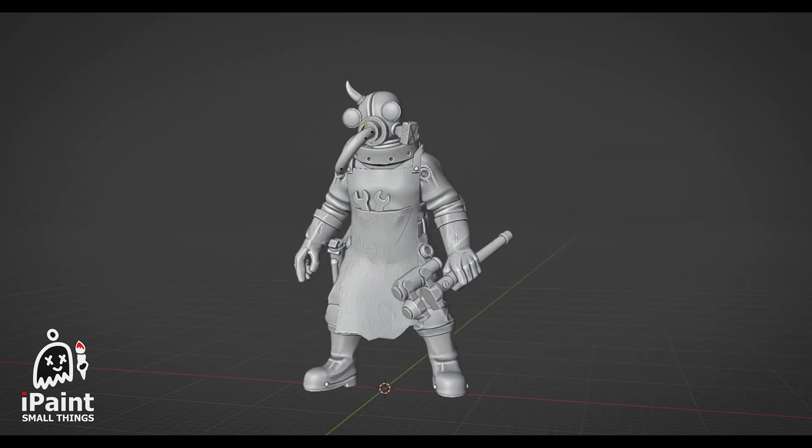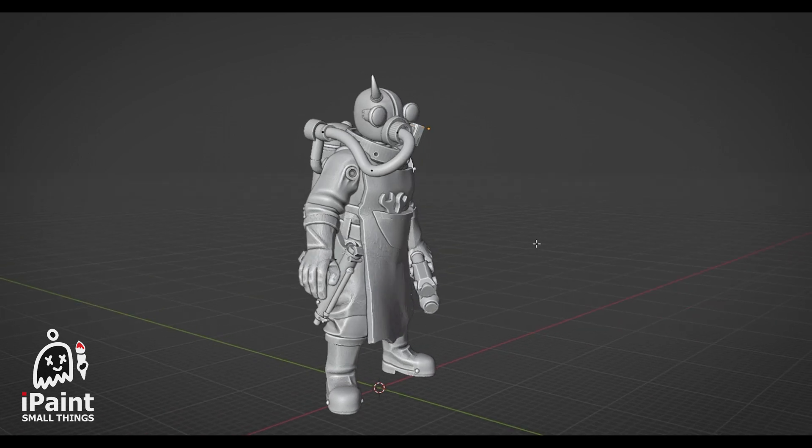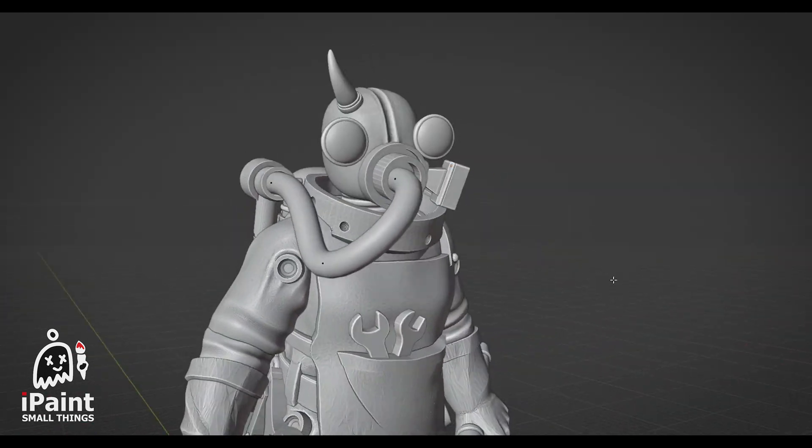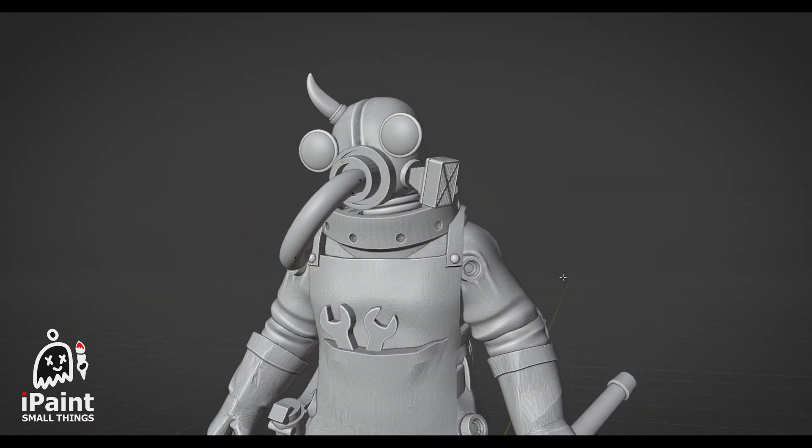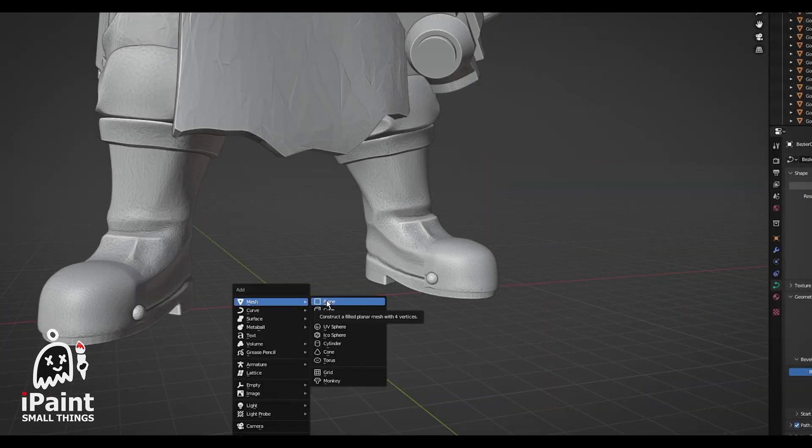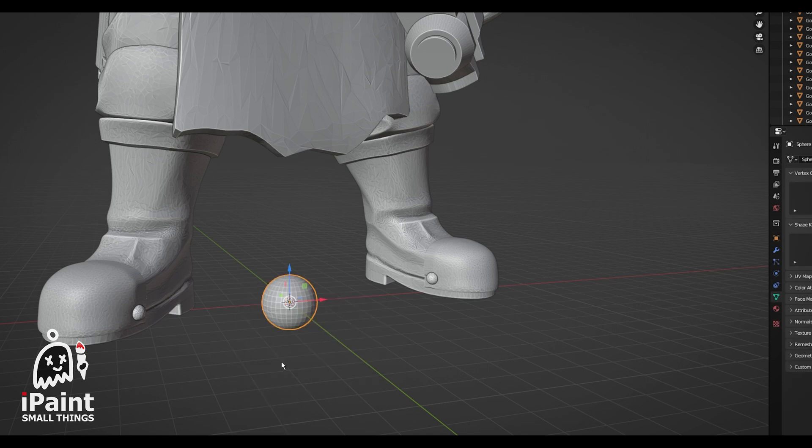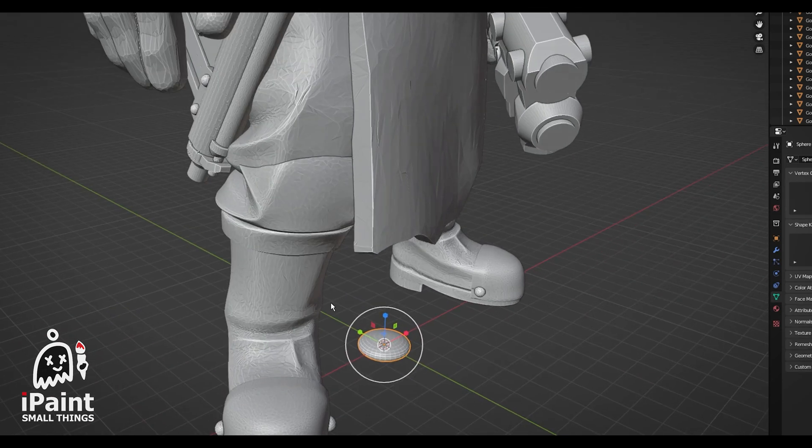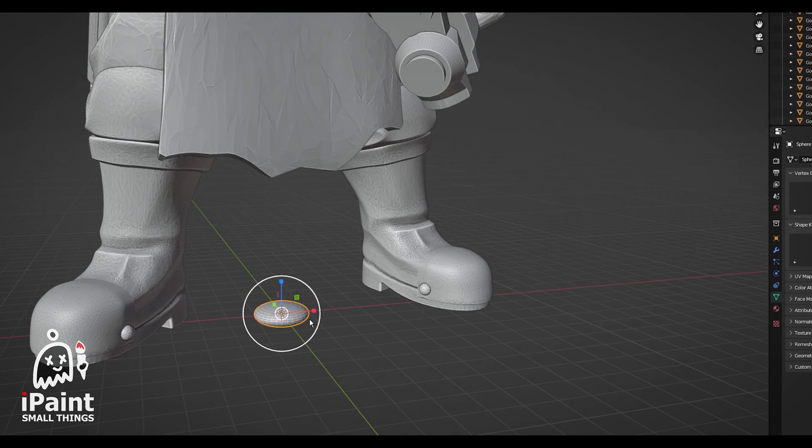But what if you want a hose that has a little more detail? That's not too bad either. First, make whatever pattern you want repeated along the hose. For simplicity's sake, we're just going to use this sphere that I flattened. But this could be as complicated as you want.